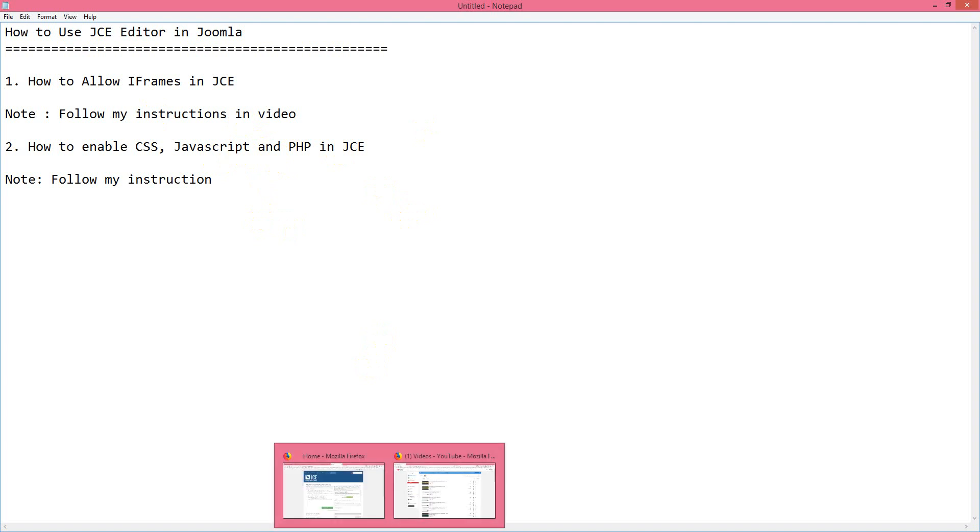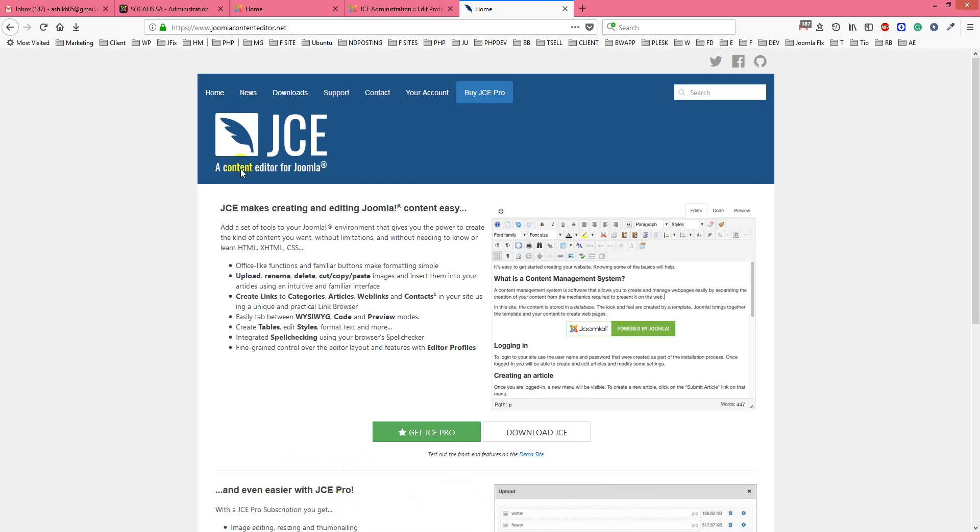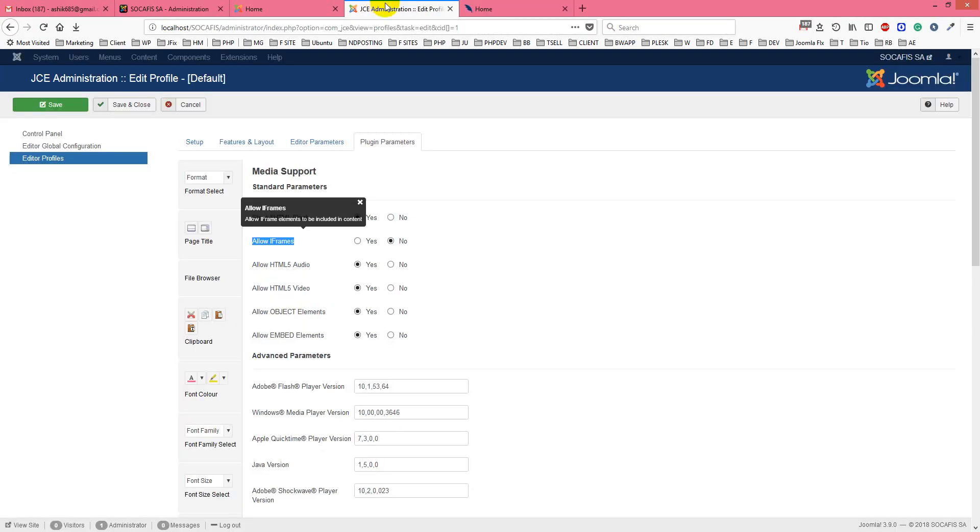So I'll show you how you can use that. First you have to install JCE, then I will show you how to enable iframes.